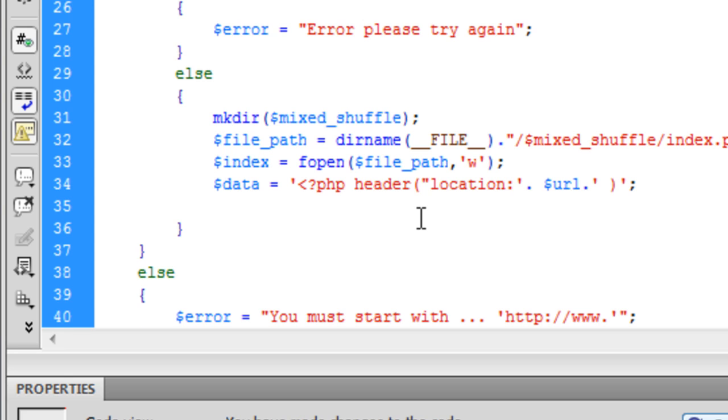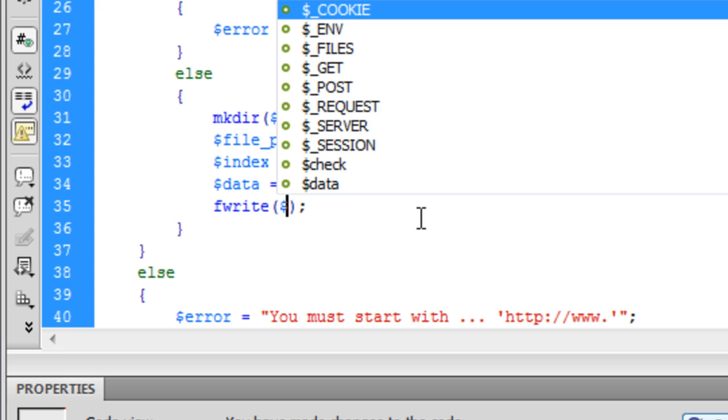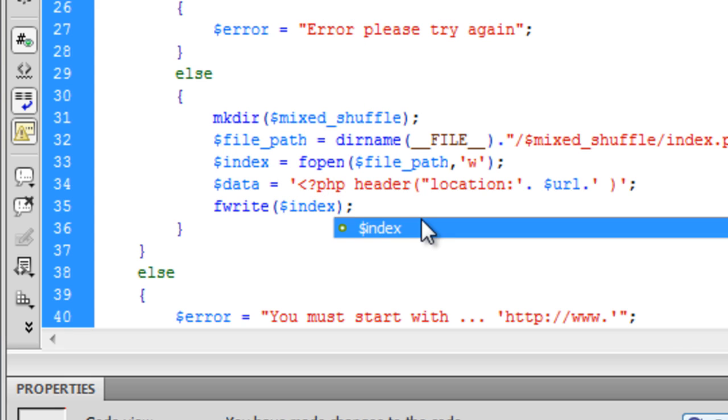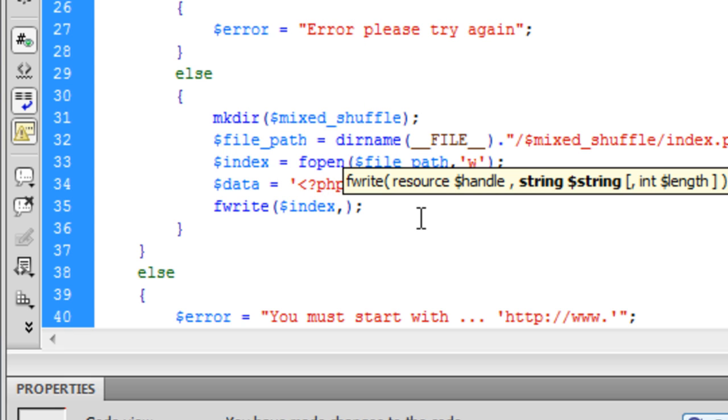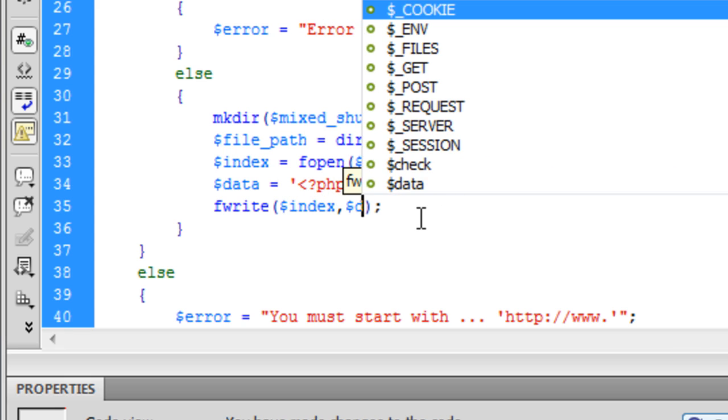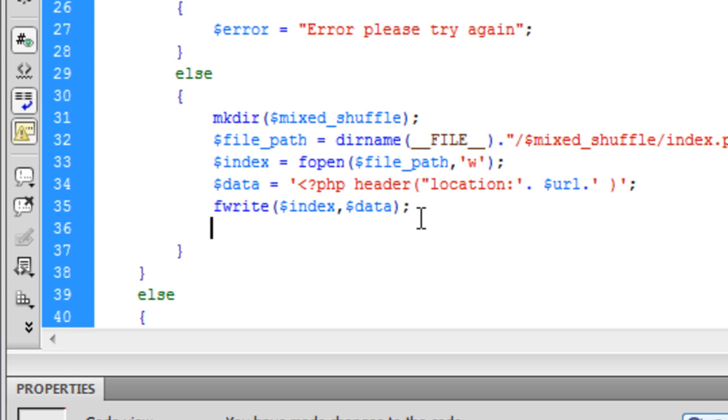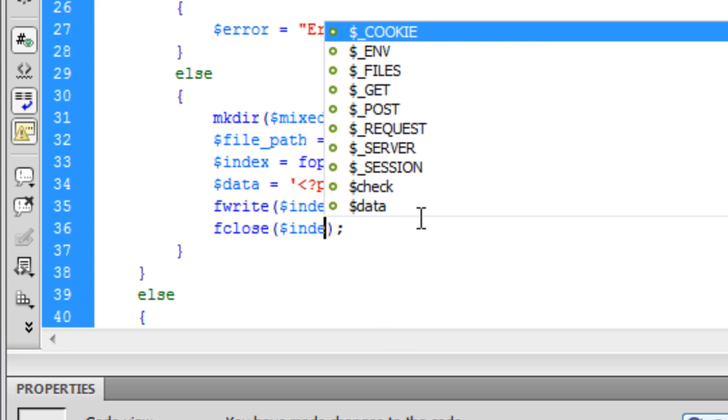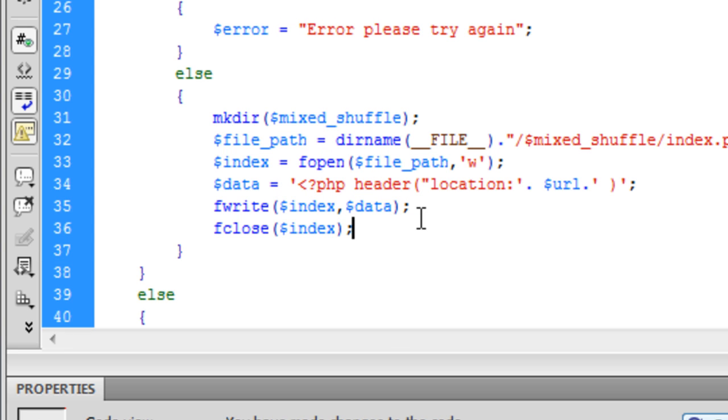So now we need to write to the file. So now we have created all what we need. fwrite. We need to write to the index file and what do we want to put in the index file? The data. And then we can simply just fclose and we want to close the index file. So basically that has created the file successfully but the user doesn't know that yet because we have not told them.